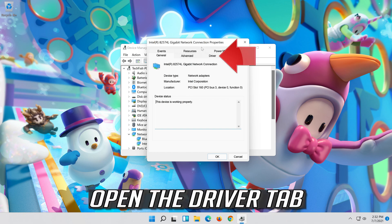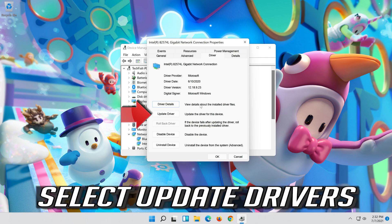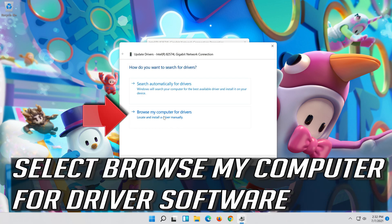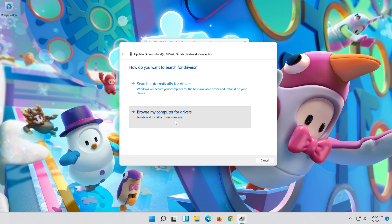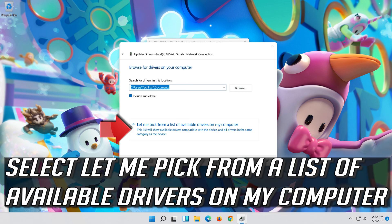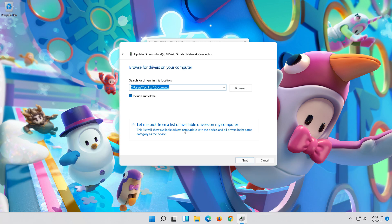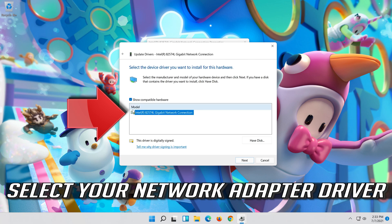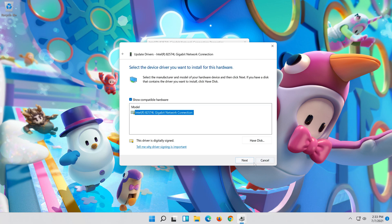Open the Driver tab and select Update Driver. Select Browse My Computer for Driver Software, then select Let Me Pick from a List of Available Drivers on My Computer. Press Next.